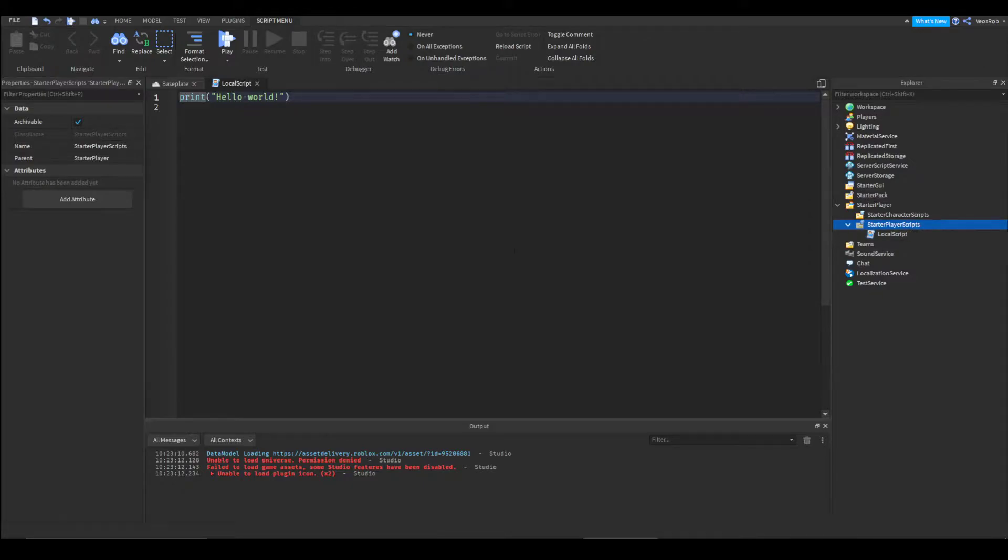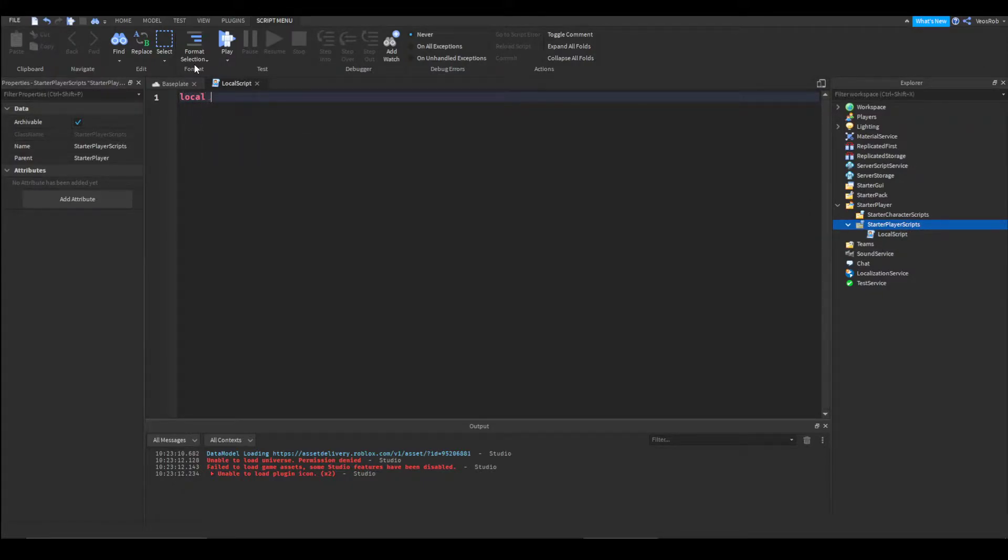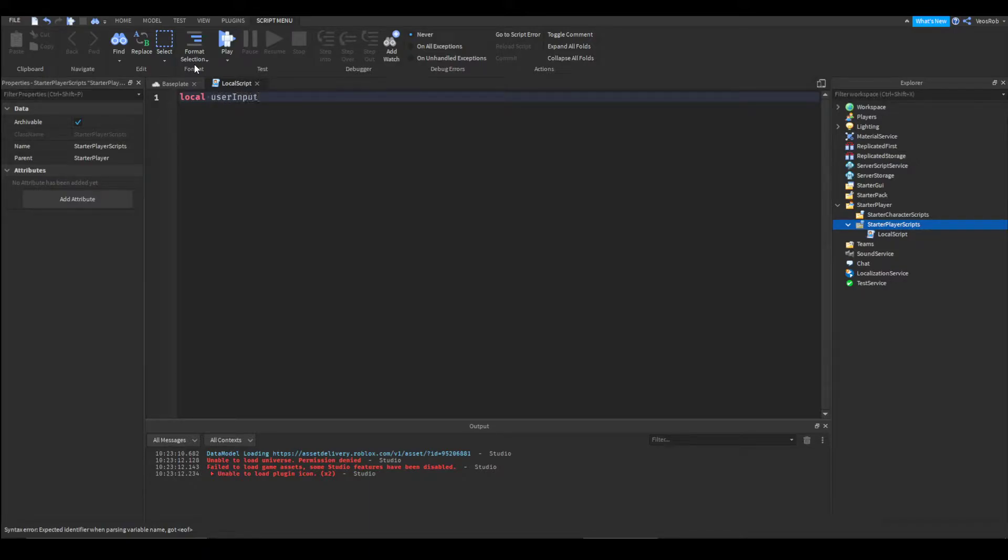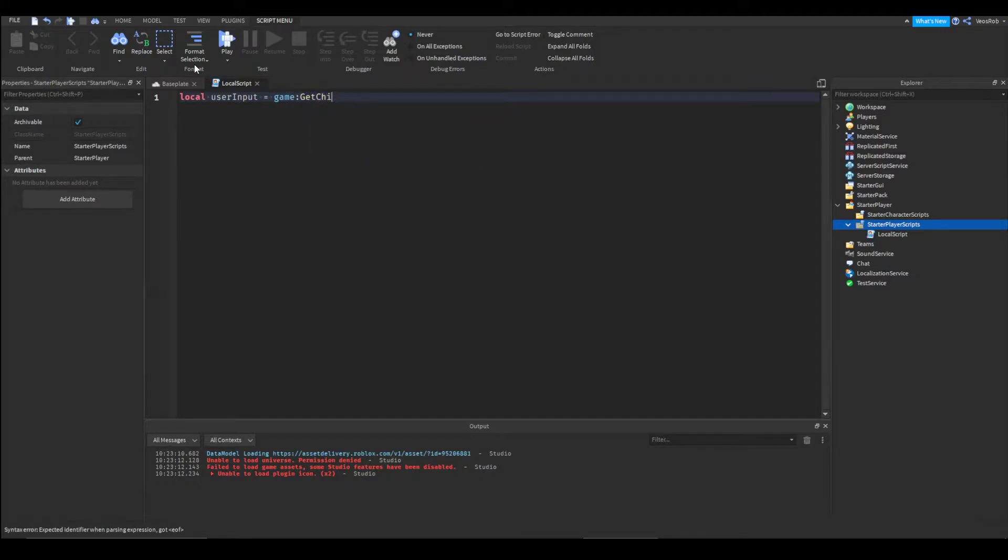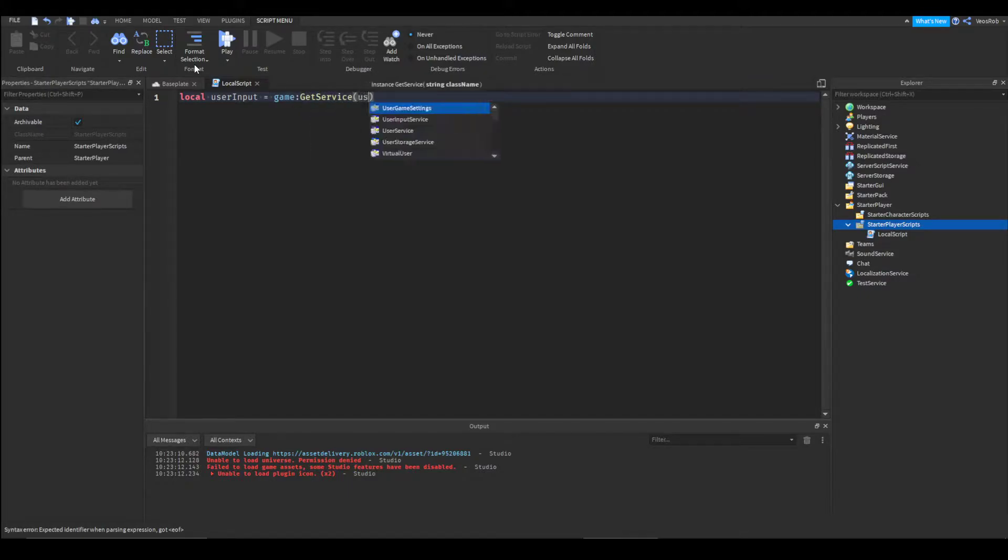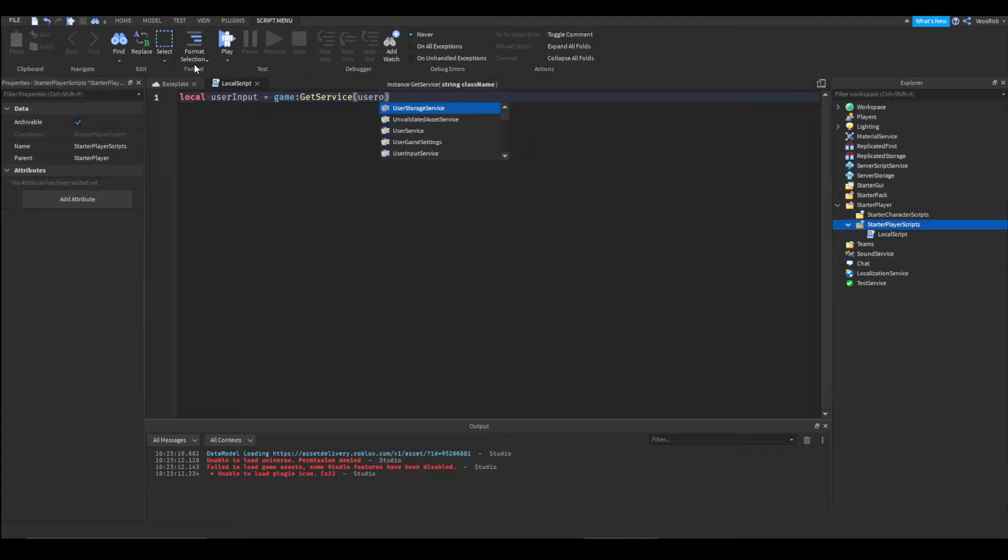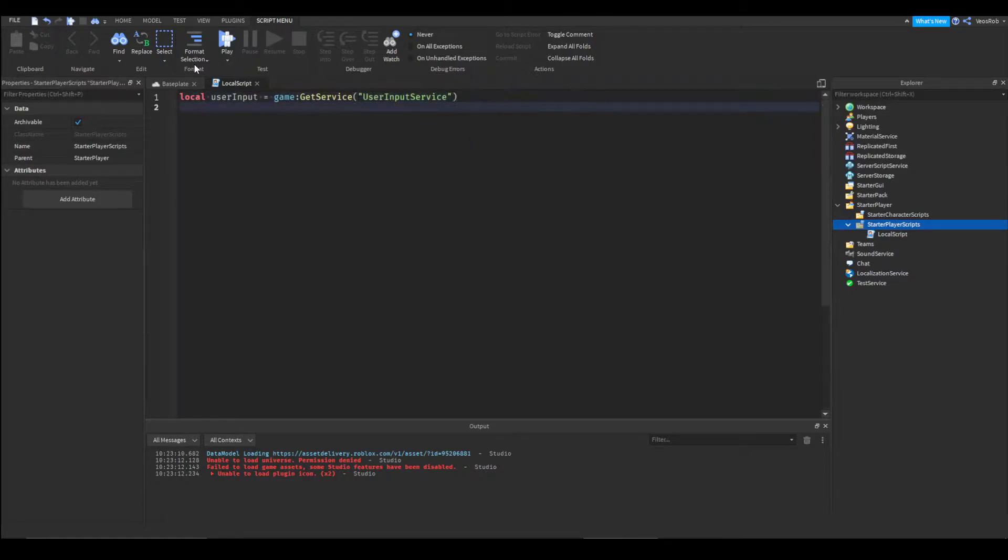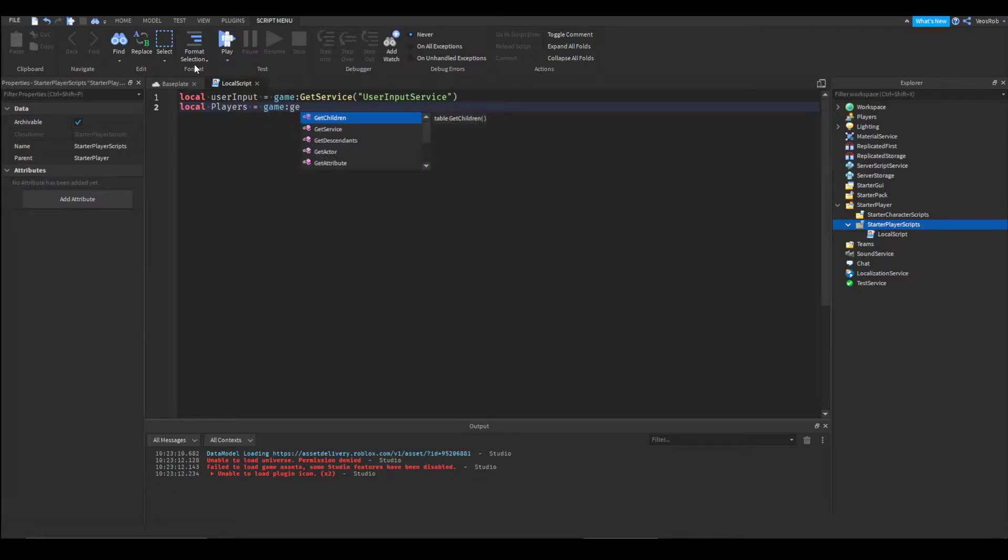Insert a local script and we're going to want to get two services. We need the user input service which is game get service user input service. Local players equals game get service players service.